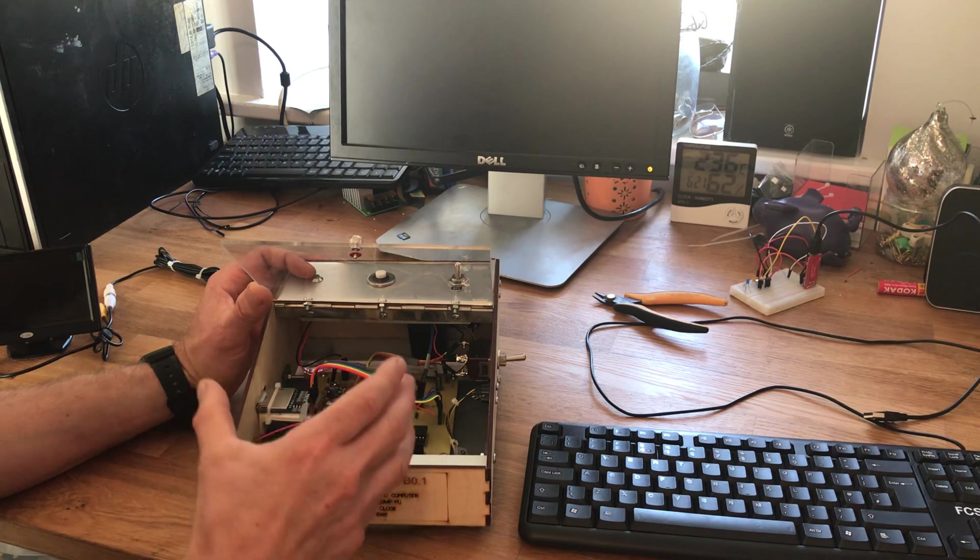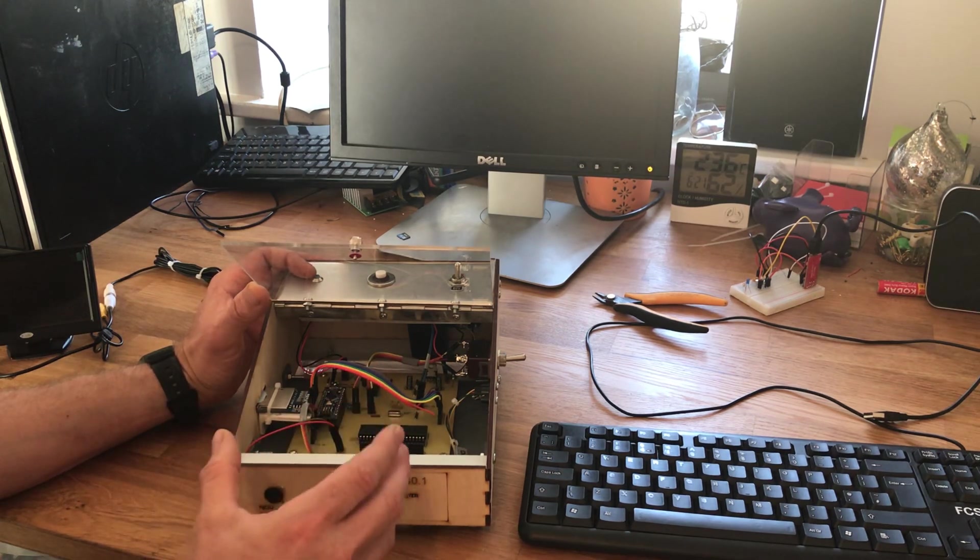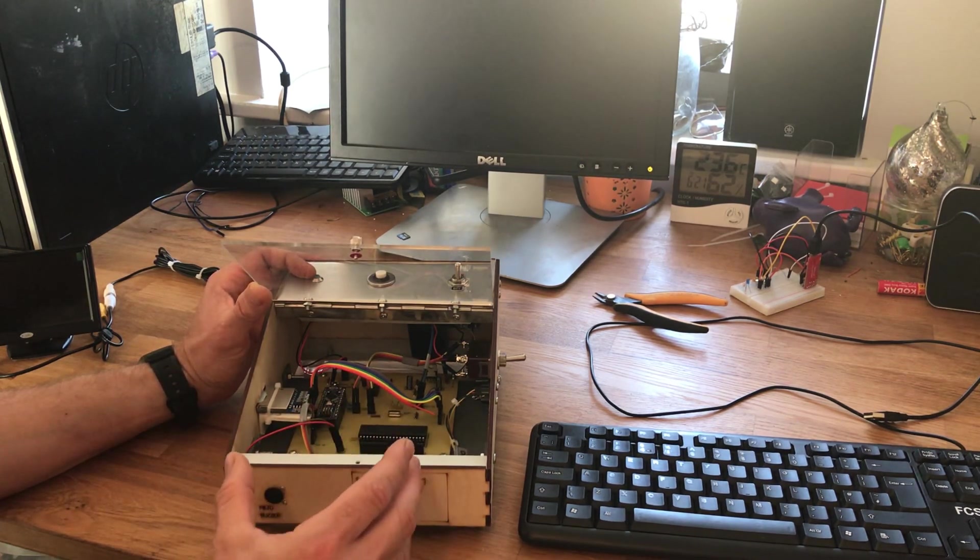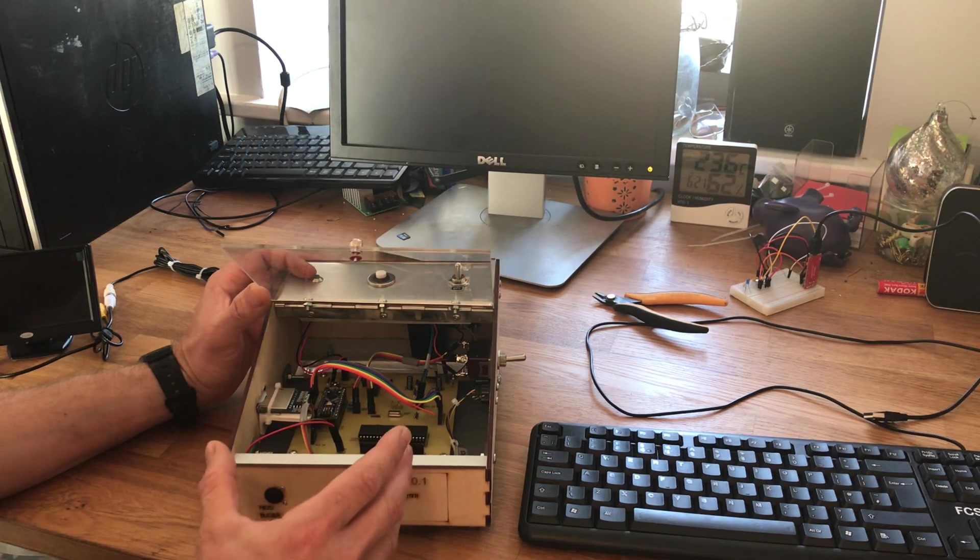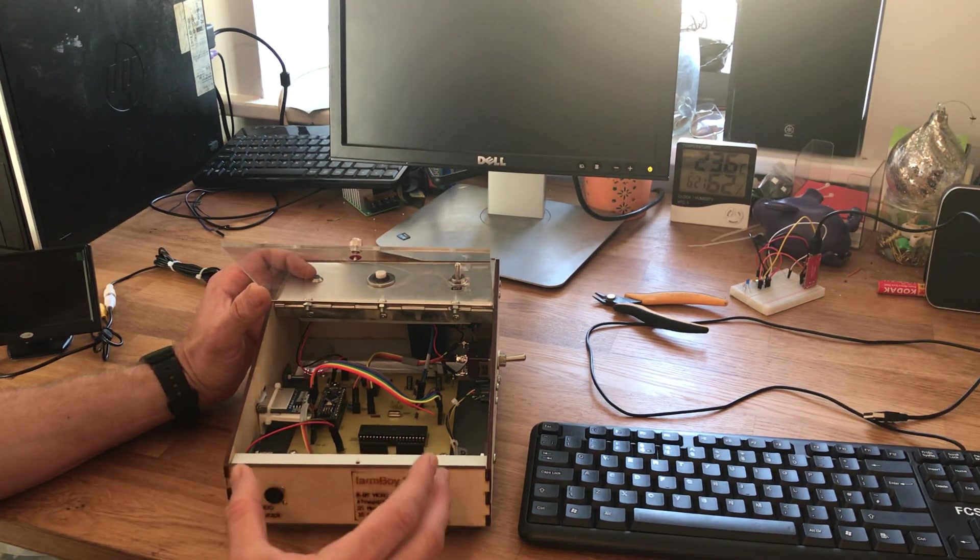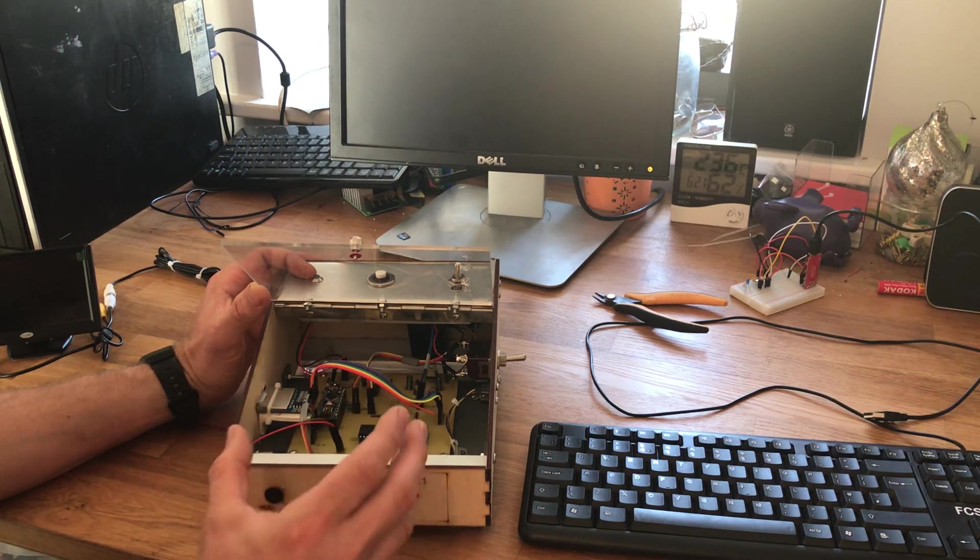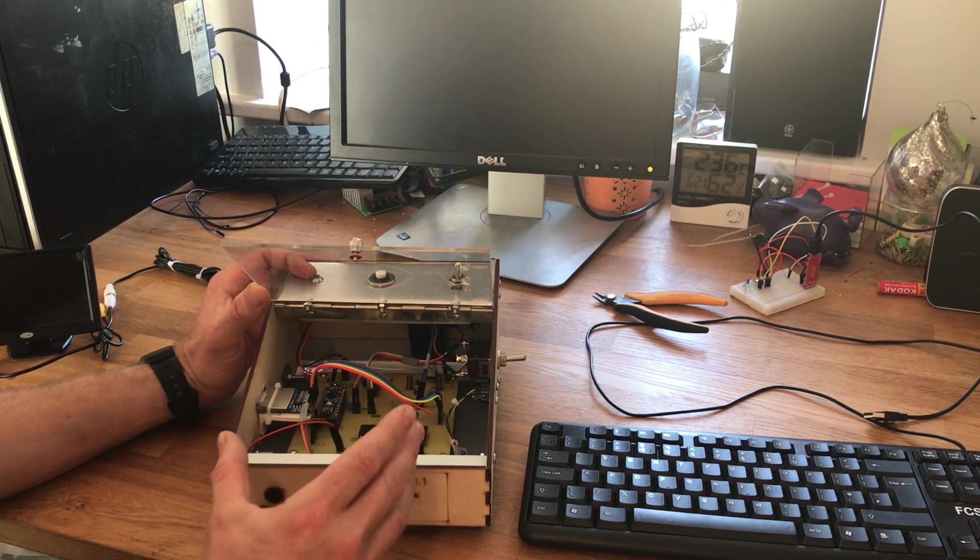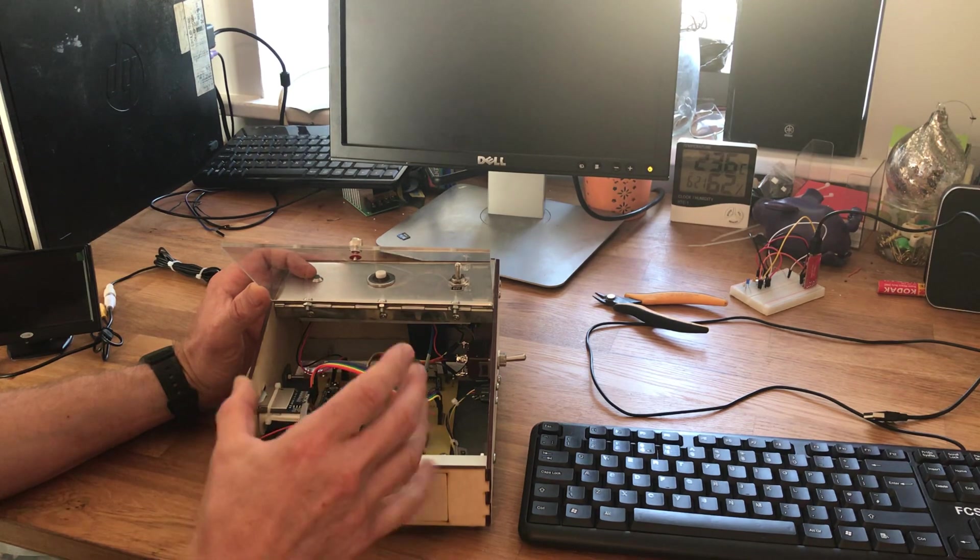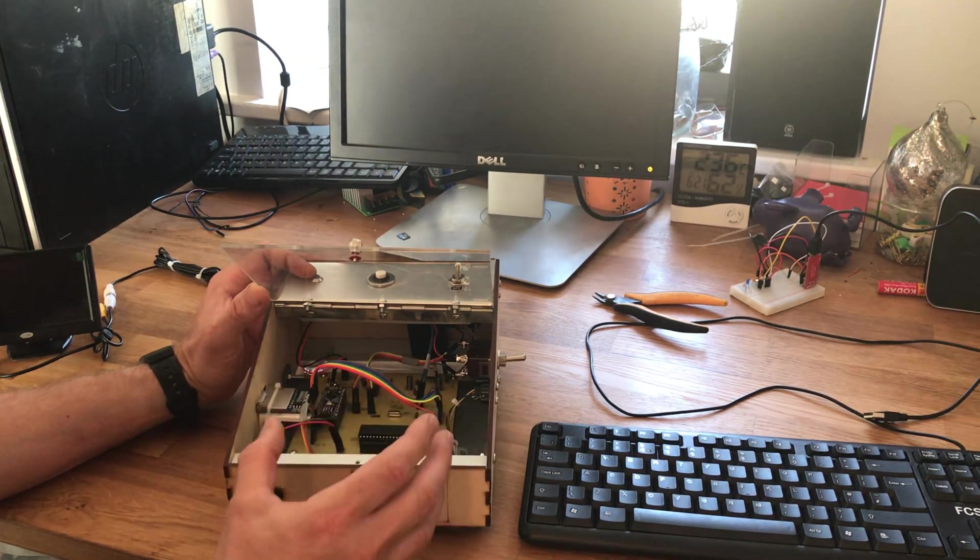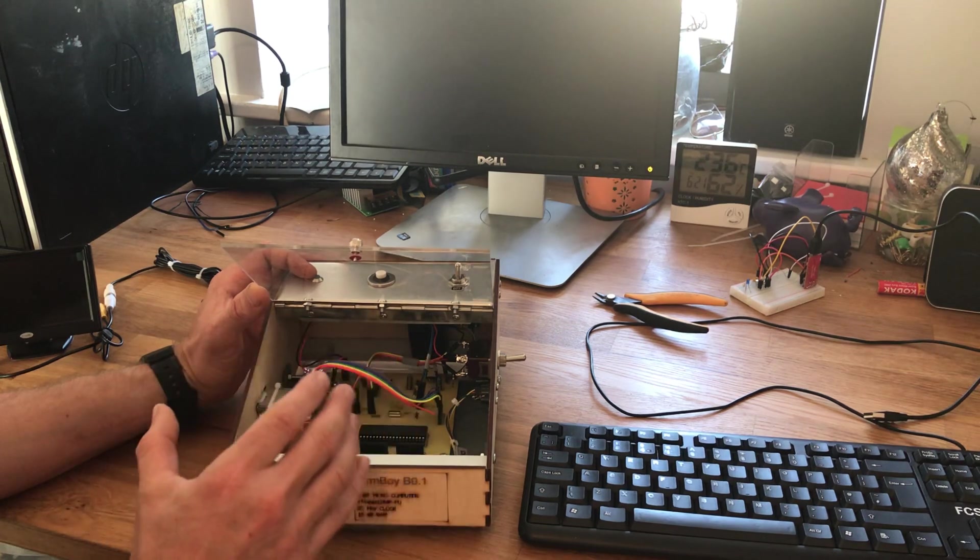I built my own PCB using the toner transfer method and press and peel. I found this work for me. I did a lot of trial and error to get it there. The board is quite big for a homemade PCB.